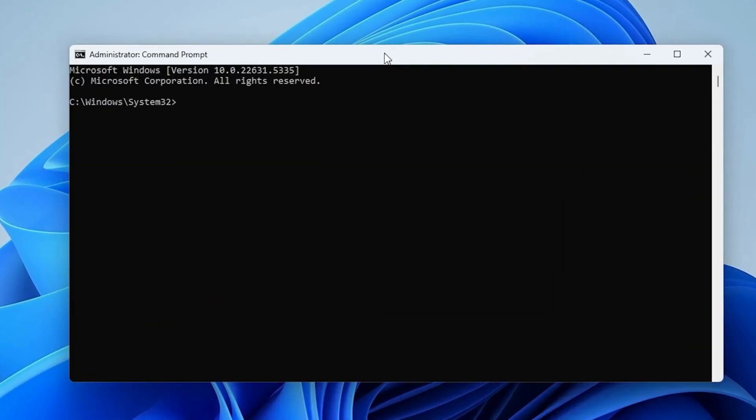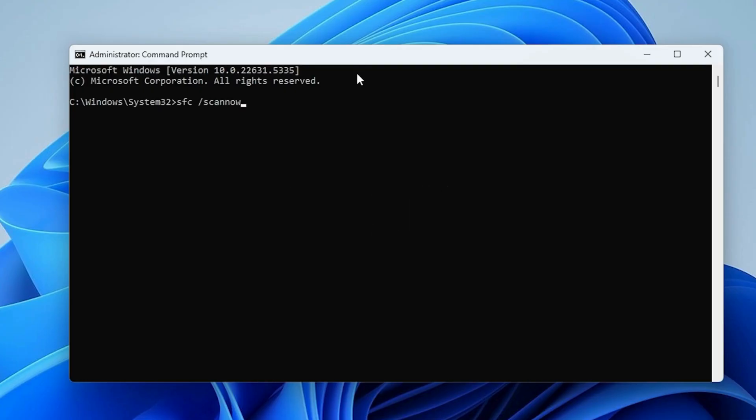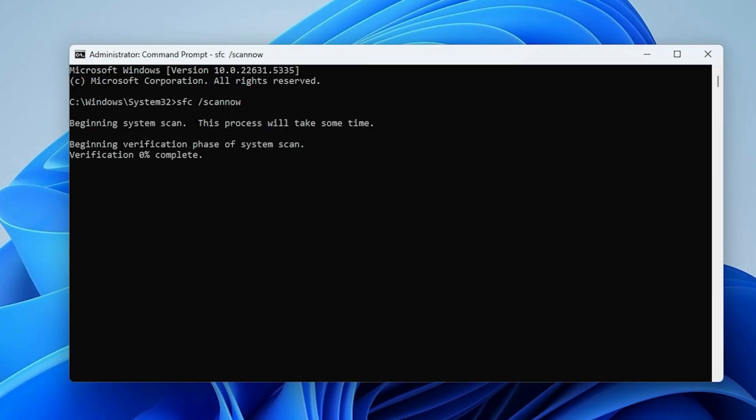In the black window, type the following command. Press Enter and wait for the scan to complete. It may take several minutes.